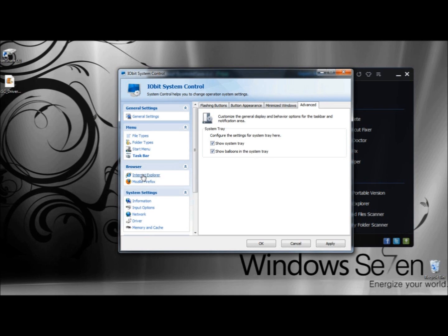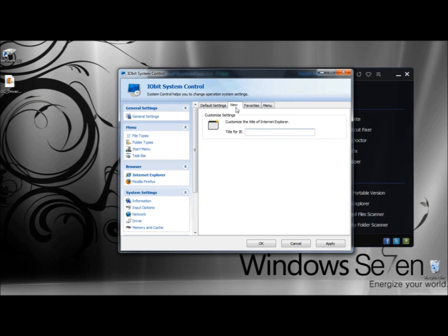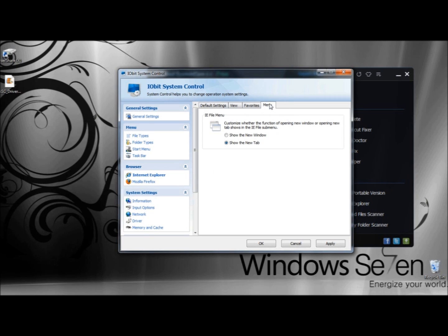Next I'm going to go to Internet Explorer. Here you can set the homepage and specify how many days you want to keep your browsing history. Because I don't use Internet Explorer, I'm not going to bother. Under View, you can customize the title of Internet Explorer. Under Favorites, you can hide unwanted folders for the Internet Explorer Favorites. Under Menu, you can customize whether opening a new window or new tab shows in the Internet Explorer File submenu, and you can select Show the New Window or Show the New Tab.